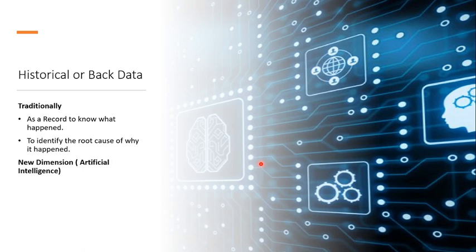As a record to know what happened and to identify the root cause of why it happened. However, from the last decade, a new dimension has been added - that is AI and machine learning.